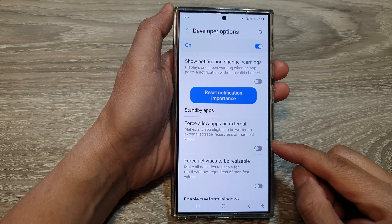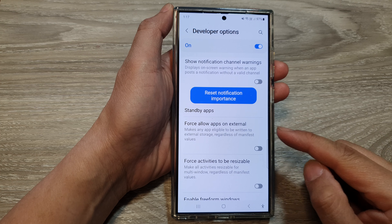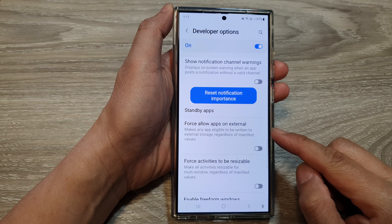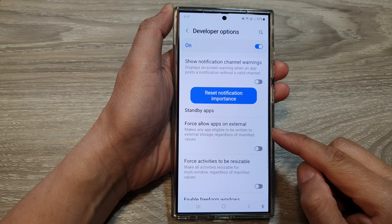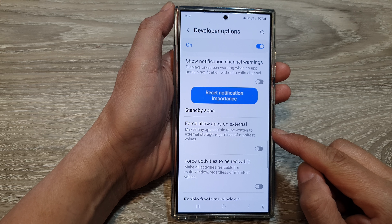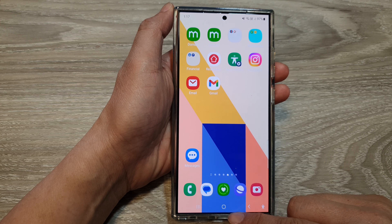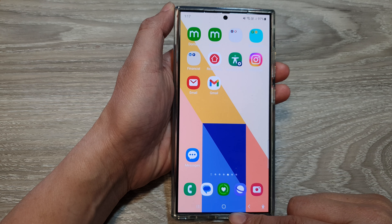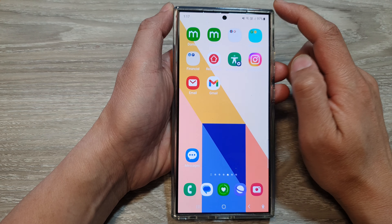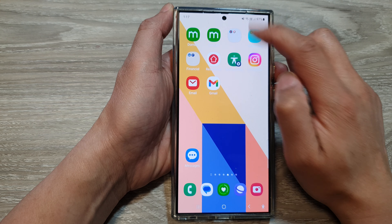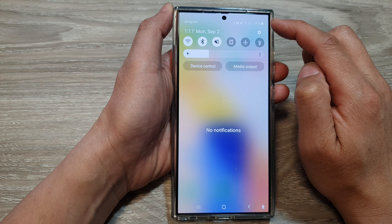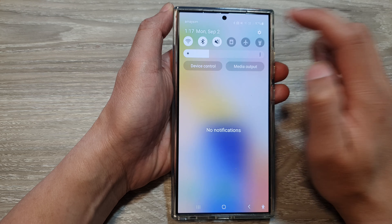How to enable or disable force allow apps on external on the Samsung Galaxy S24 series. First, tap on the home button to go back to the home screen. And from the home screen, swipe down at the top, then tap on the settings icon.